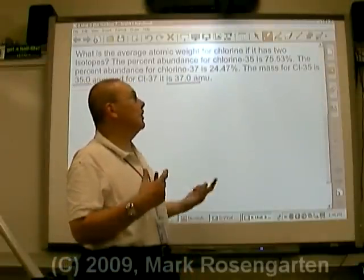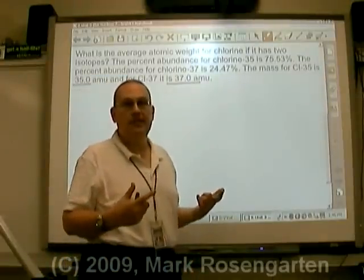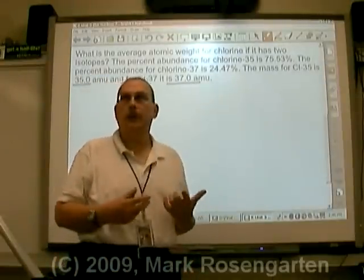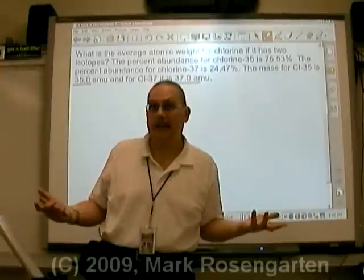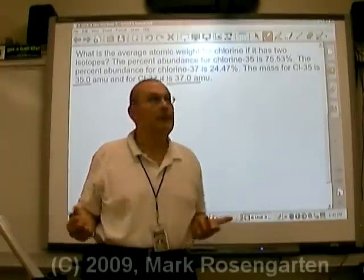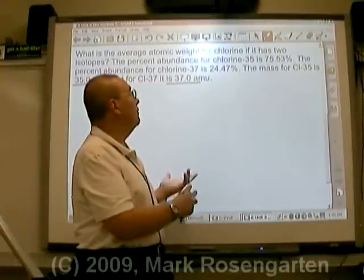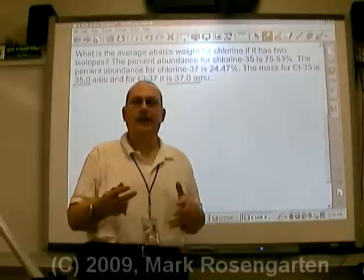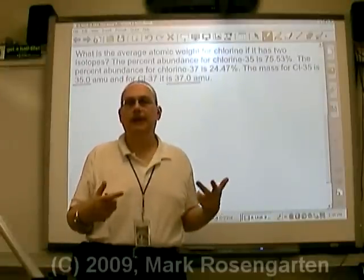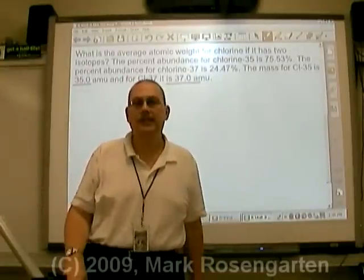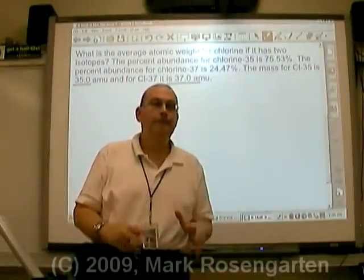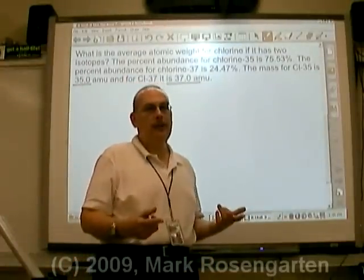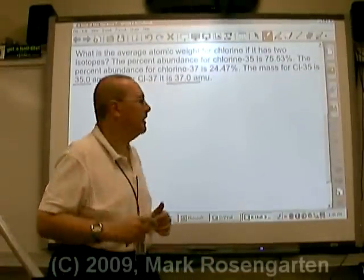Now, if we were going to average 35 and 37, you'd say it's 36, right? After all, I got 35, I got 37, add them up divided by 2, that's 36. Well, that's a straight average. A better way of looking at it is like this.